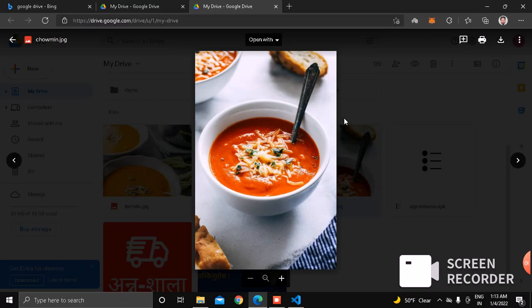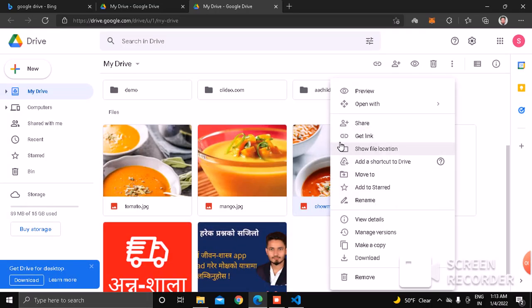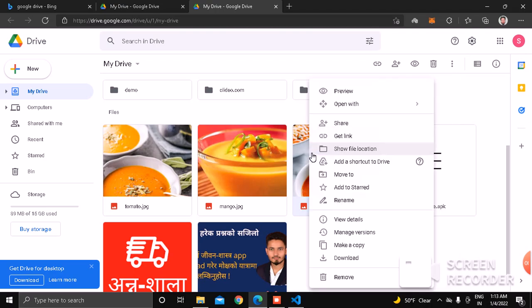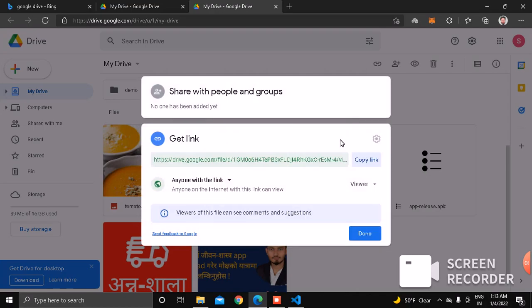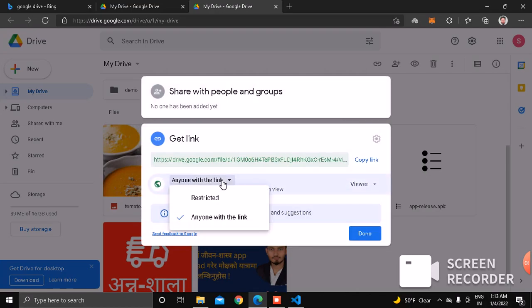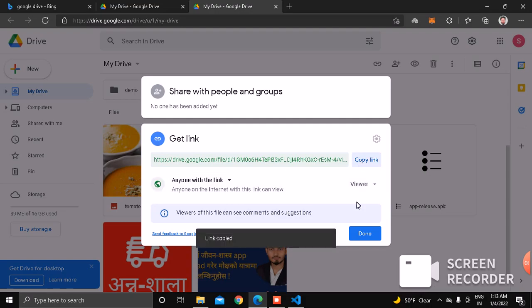If I want to display this image in my Google project, I have to make this image shareable and public. To do that, right-click on the image, get link. Put anyone with the link. This gives permission to users from anywhere in the world to view. Copy the link and click done.